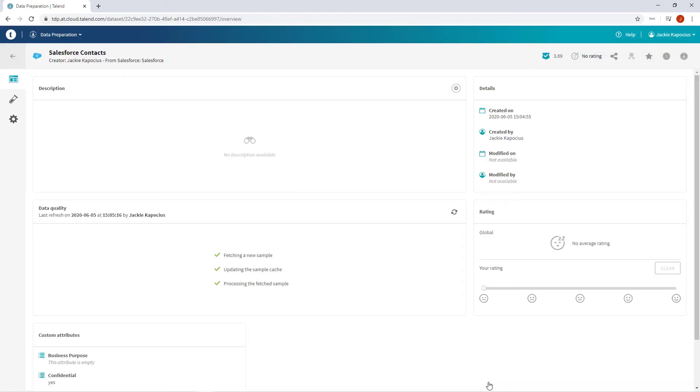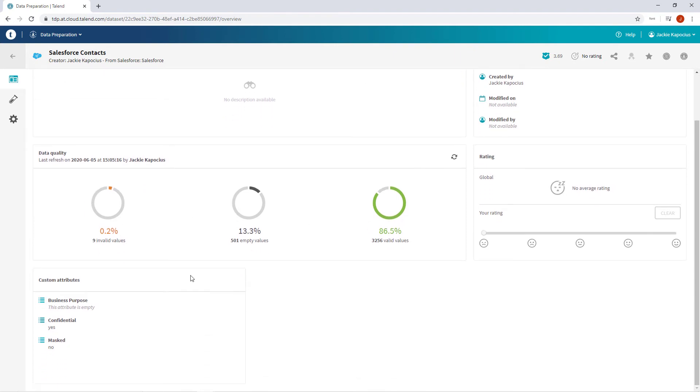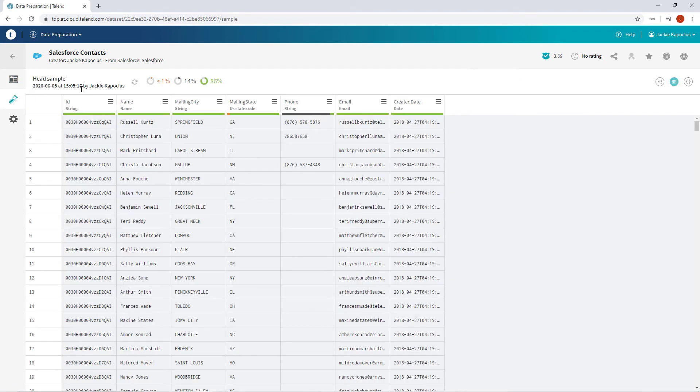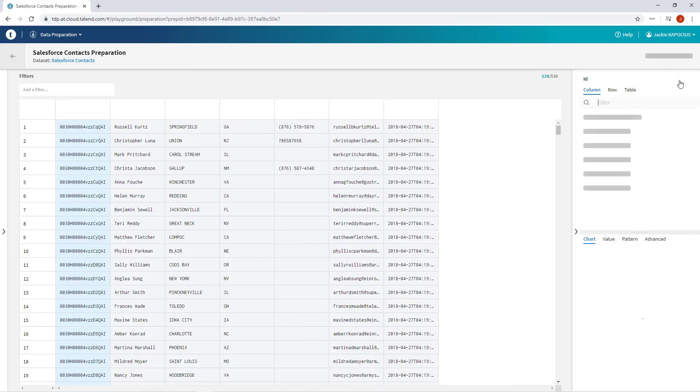And automatically my Salesforce dataset profile appears, giving me the opportunity to add definitions, review data quality graphs, define custom attributes, and review a live sample. I can quickly begin a new preparation to address any data cleansing and standardization needs.